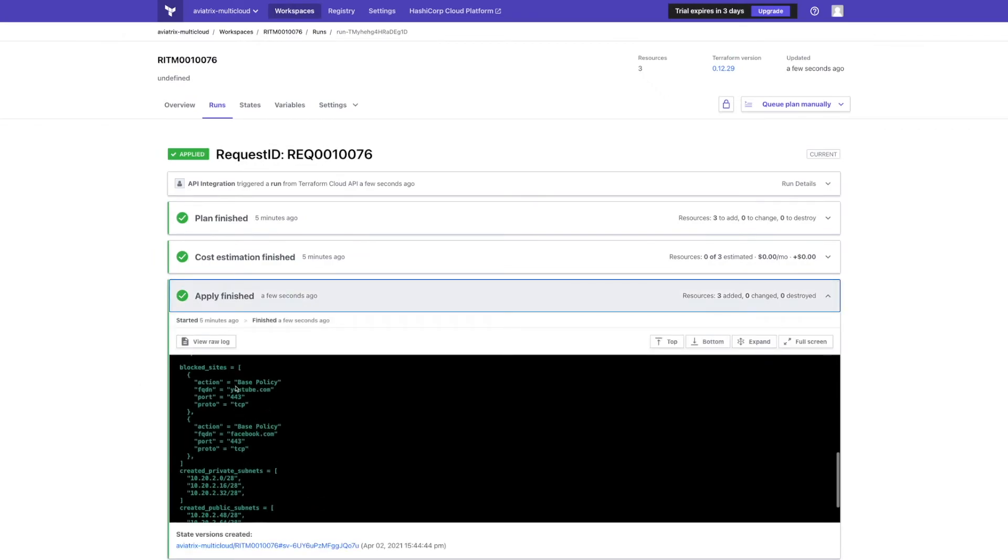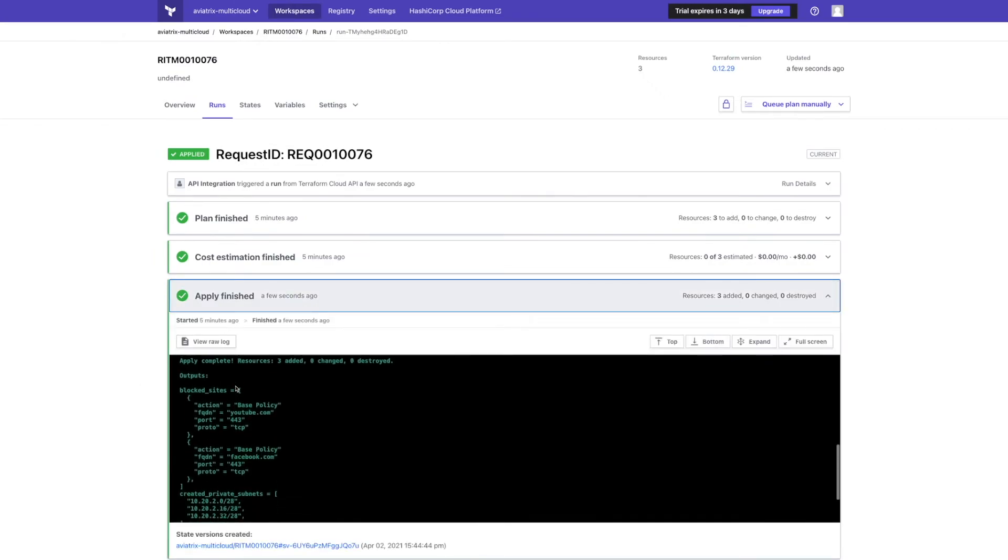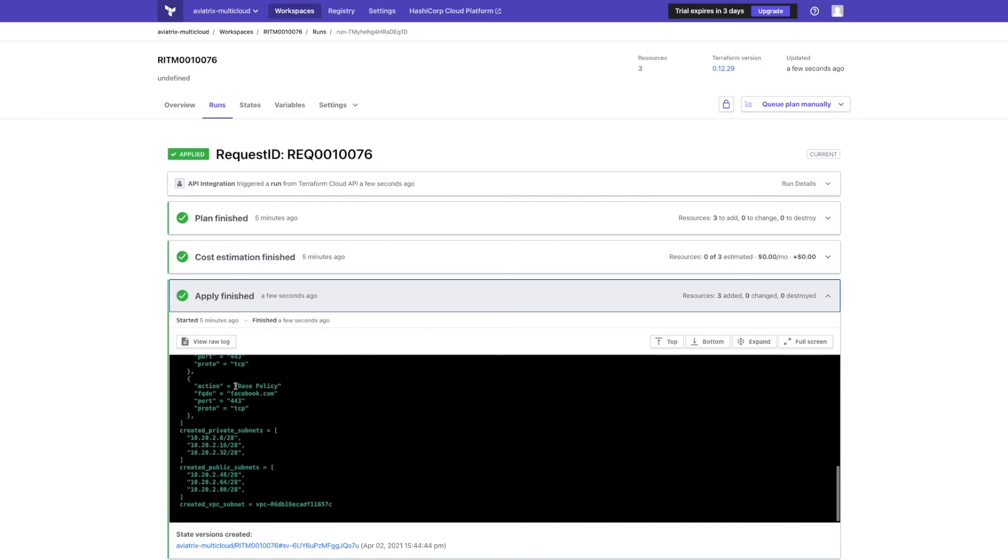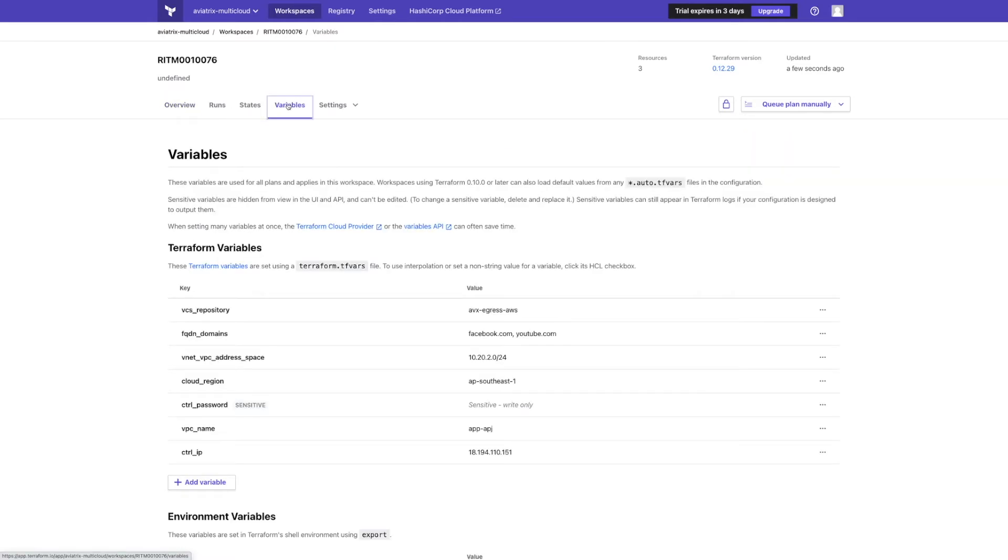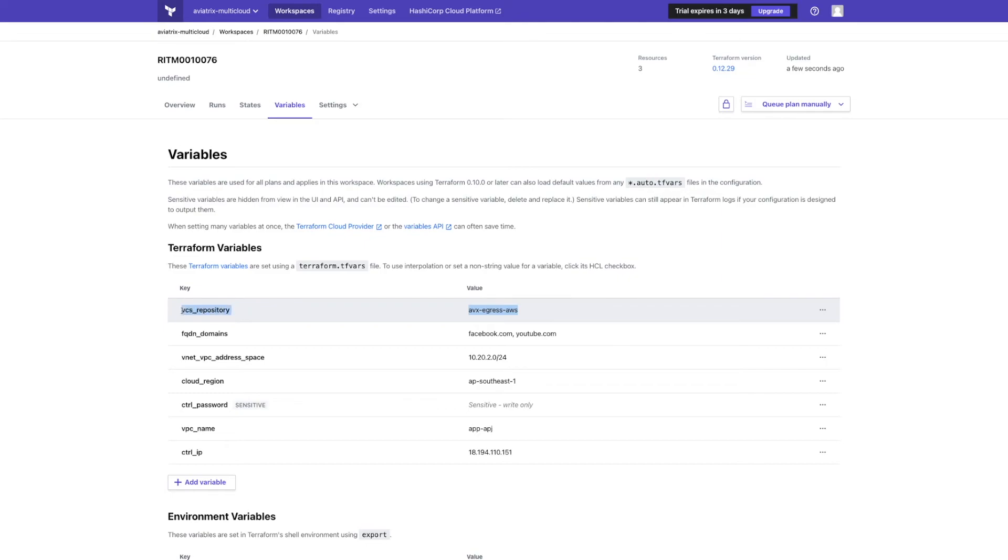But how does Terraform know what resources should be created? We find the answer in Terraform variables. ServiceNow translates input from the user into Terraform variables. I selected AWS and this corresponds to repository FWXE egress AWS. Singapore is AP Southeast 1. We see domain names which will be blocked and address space.